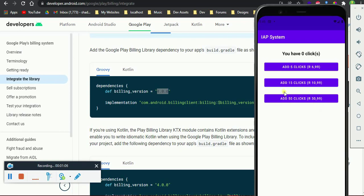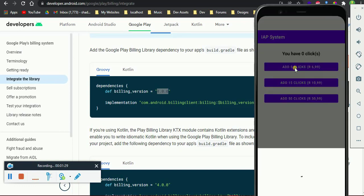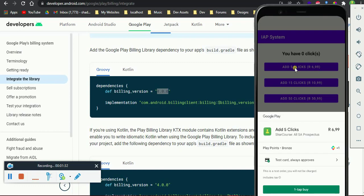I've got these three products that I'm selling to my users. So the first product is five clicks. Clicks can be coins, anything that you want to offer in your app. So I've decided to use clicks. For five clicks I'm selling them for seven rand. If the user clicks that button then the purchase flow will be launched.